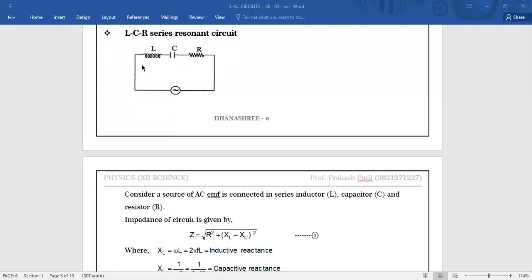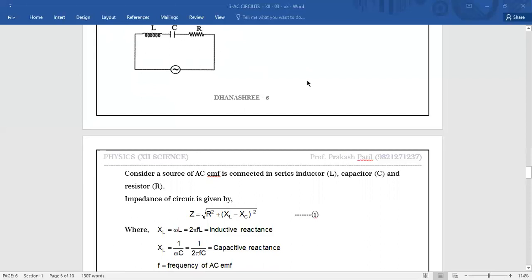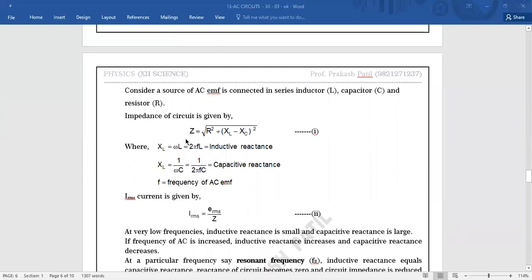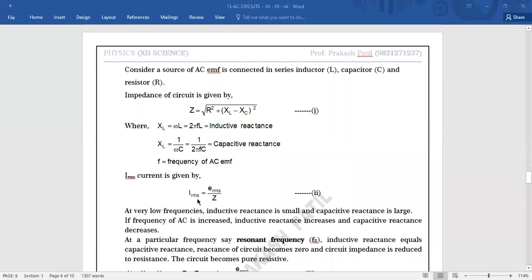The opposition introduced by the inductor is inductive reactance XL. The opposition introduced by the capacitor is capacitive reactance XC. The opposition introduced by the resistor is R. The combined opposition is called impedance Z, given by: Z = √(R² + (XL − XC)²). The current passing through the circuit is: I_RMS = E_RMS / Z, or I₀ = E₀ / Z. This is according to Ohm's law — current equals EMF upon opposition.